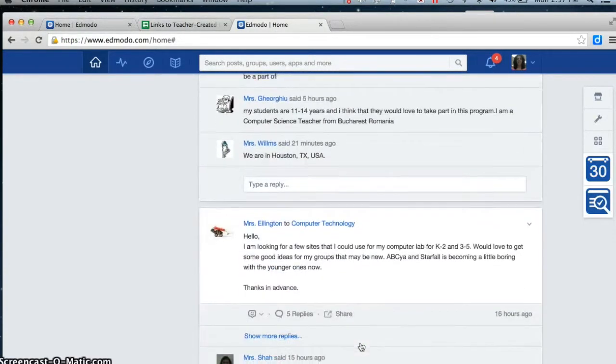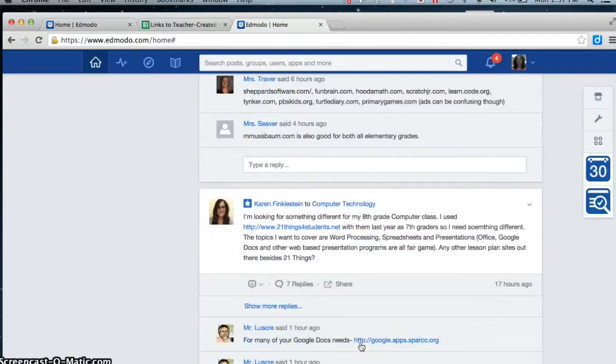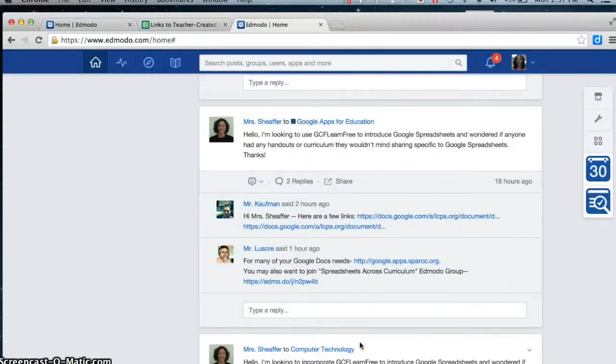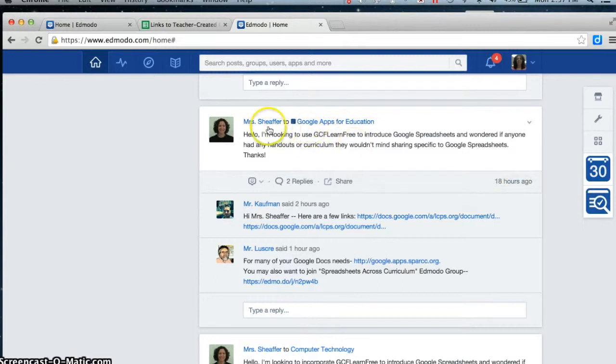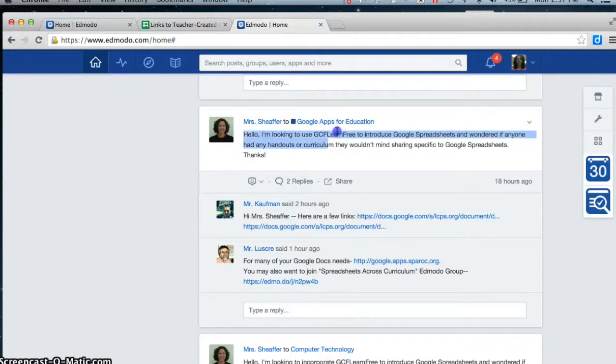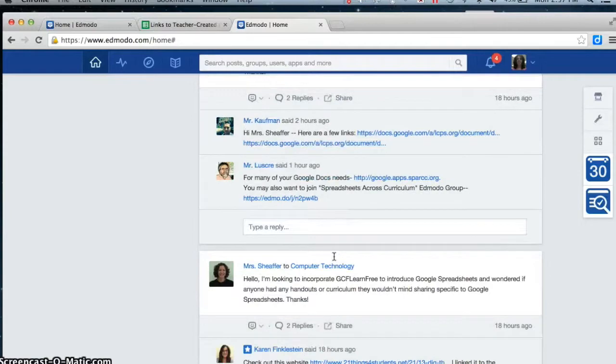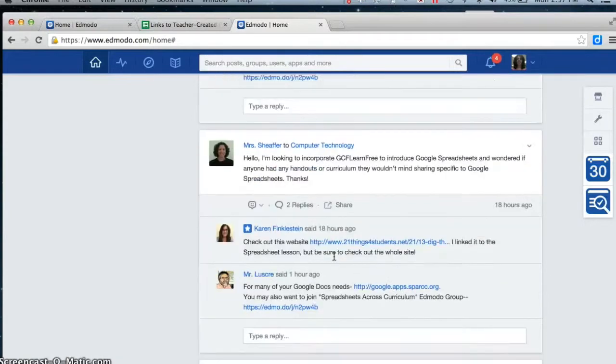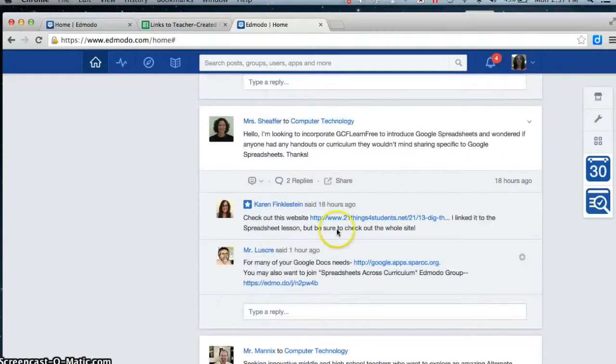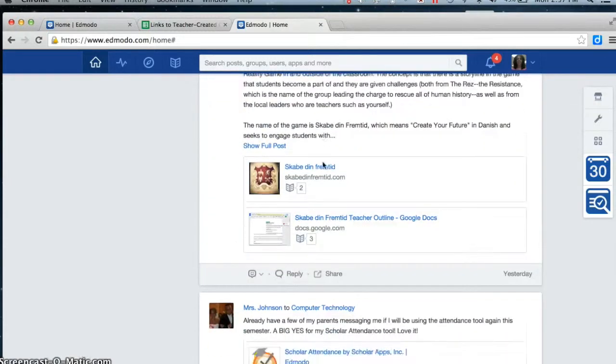As you can see, the Edmodo group is a really popular group. Finally, 18 hours ago, there was a post from Mrs. Schaefer for Google Apps for Education looking for handouts of curriculums that they'd like to share, getting responses back from people. And she must have given the same thing to the computer technology group.